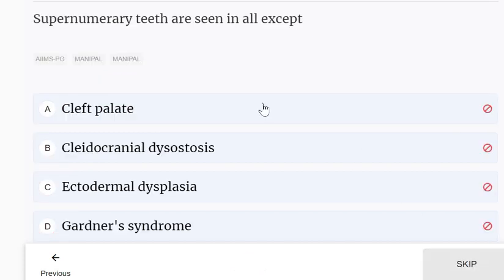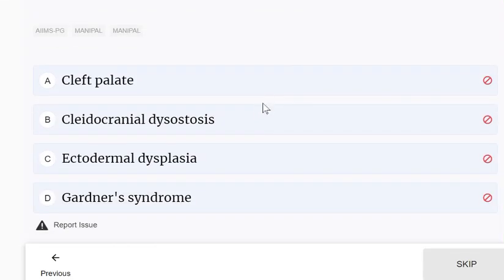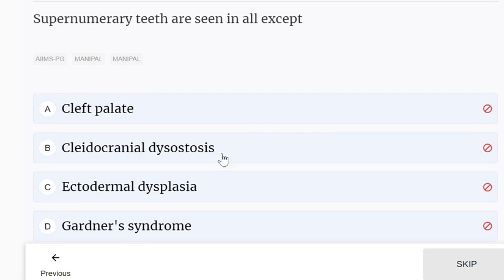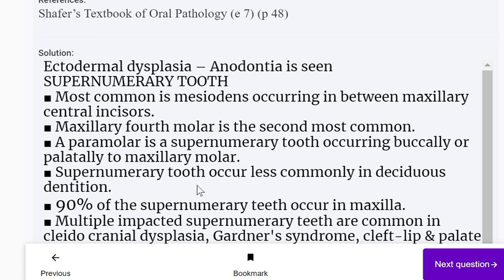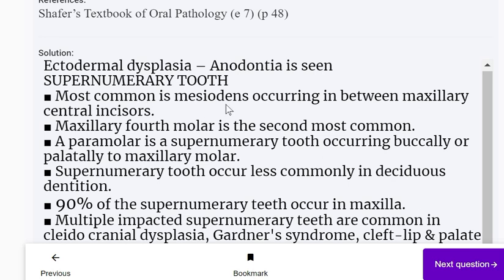Supernumerary teeth are seen in all of the following except: cleft palate, cleidocranial dysostosis, ectodermal dysplasia, and Gardner's syndrome. In ectodermal dysplasia, hypodontia is mostly present, not supernumerary teeth. The most common supernumerary tooth is the mesiodens, occurring between the maxillary central incisors; the maxillary fourth molar is the second most common.